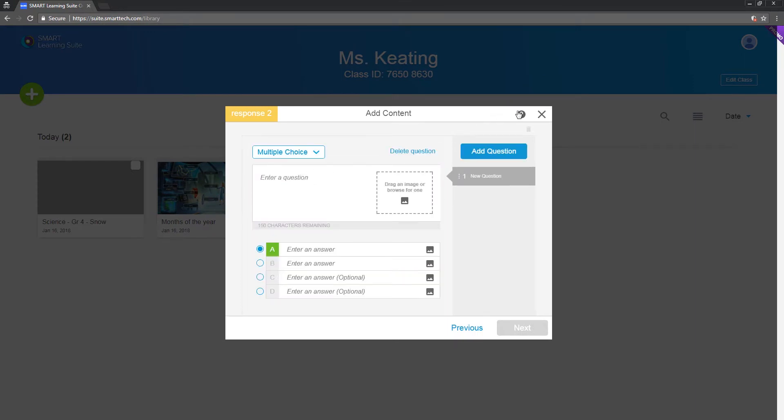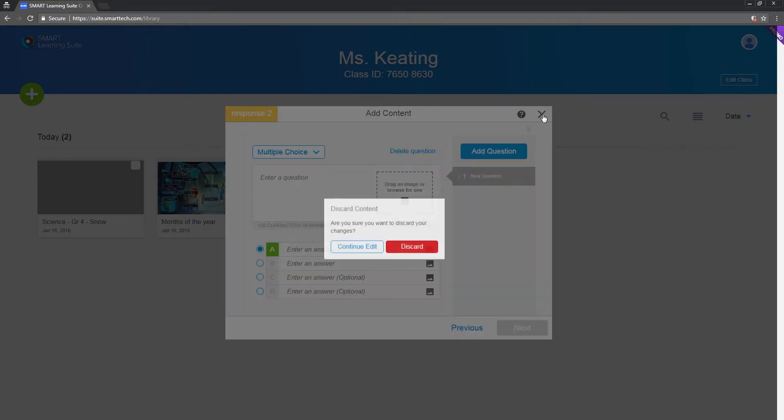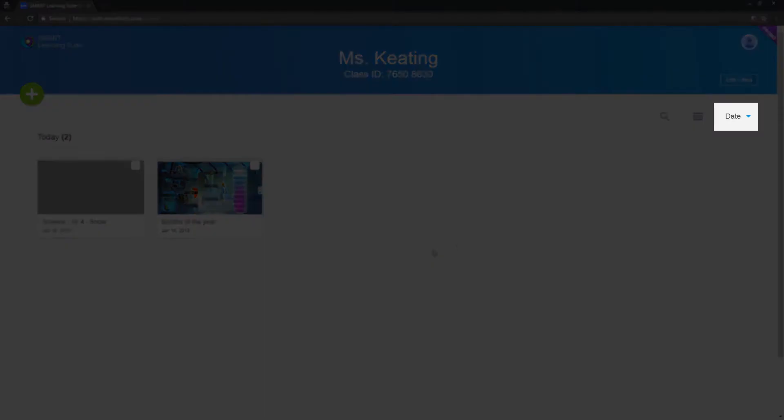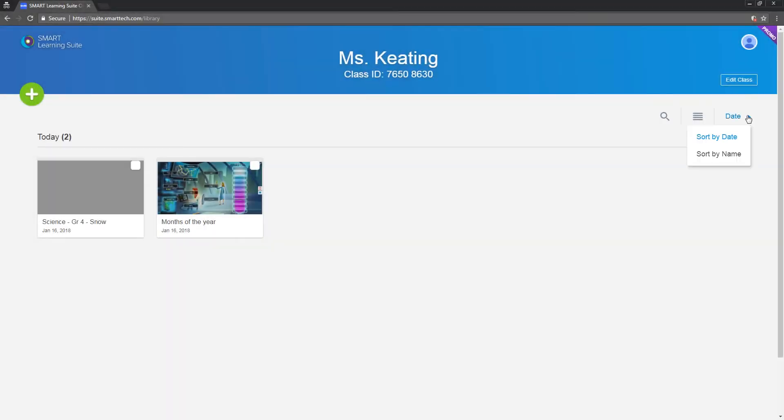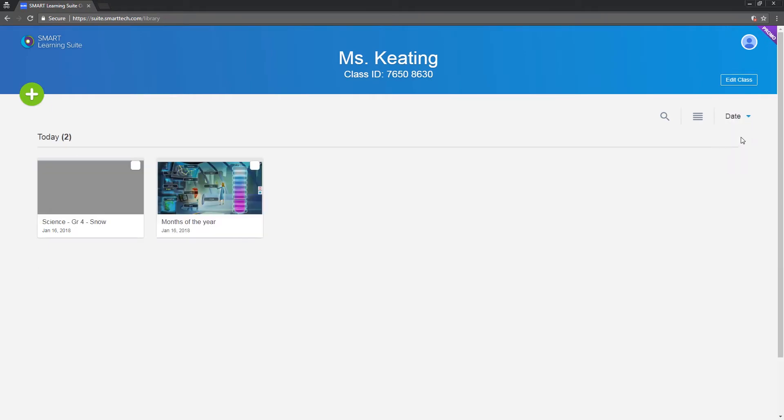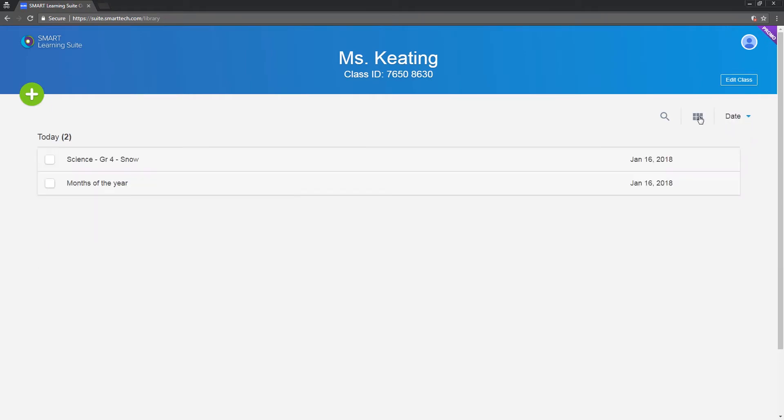I'll close this for now so we can explore the rest of the library. Over here you can sort the lessons by date or name. And you can also switch the view to list or tile.